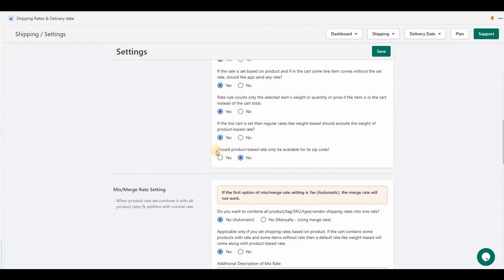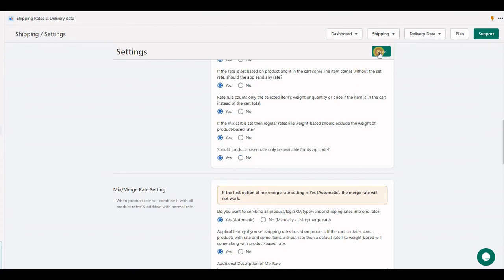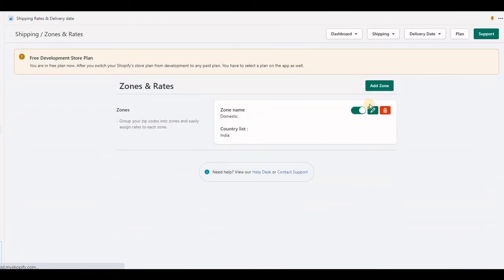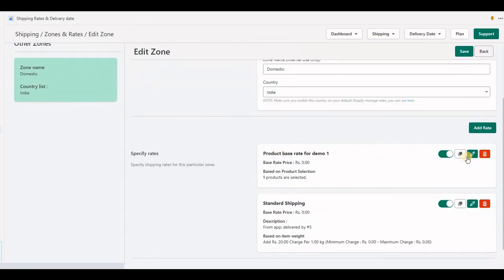The last option is zip code based product rate. If you set 'yes', and at the product rate of Demo One we set only a few zip codes like this...